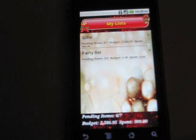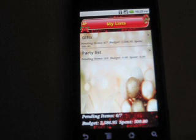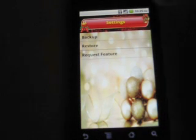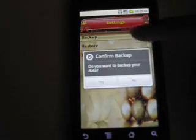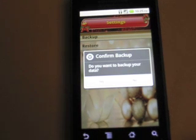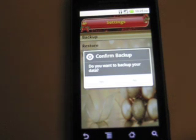Now let's take a look at backing up and restoring your data. If you would like to backup your data to the SD card, go to settings and choose the backup option. You can restore from the backup you have taken by choosing the restore option and selecting from the list of backups you have.